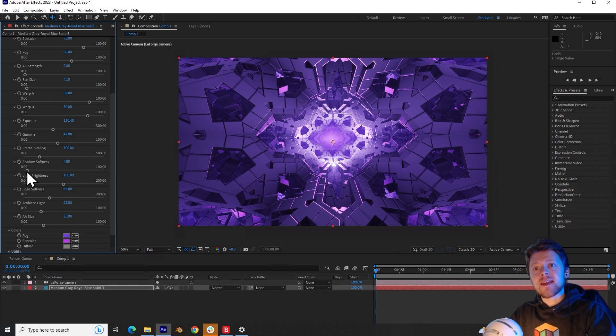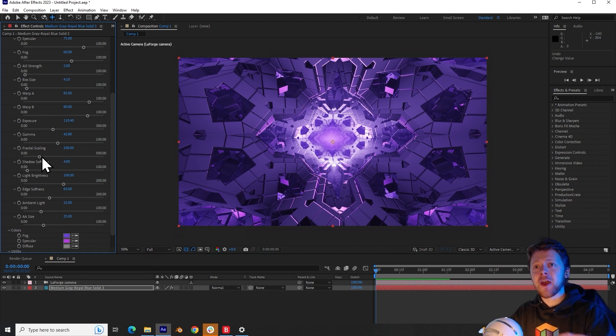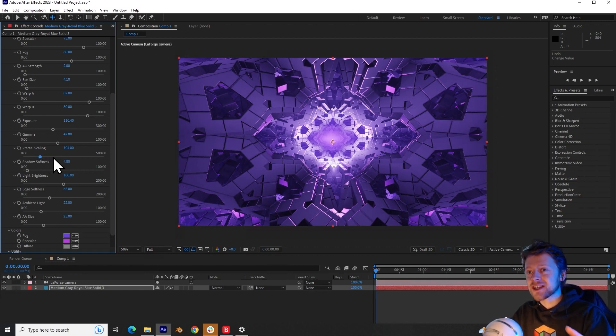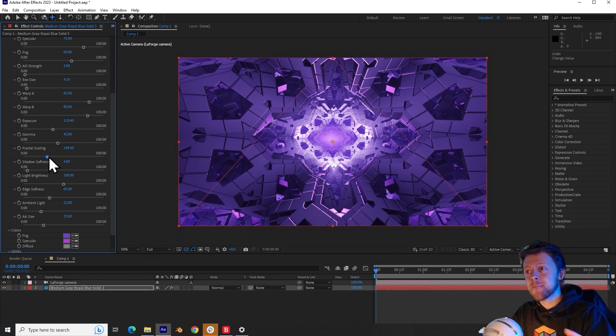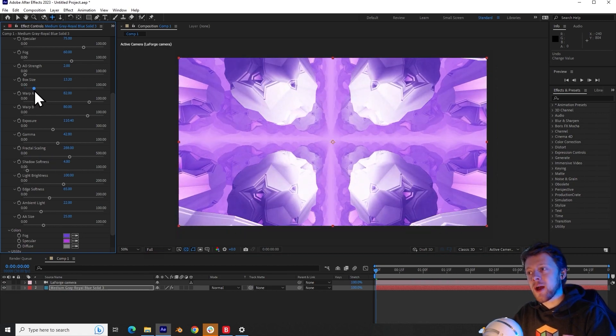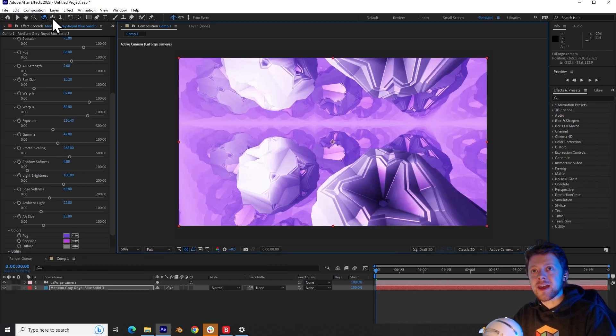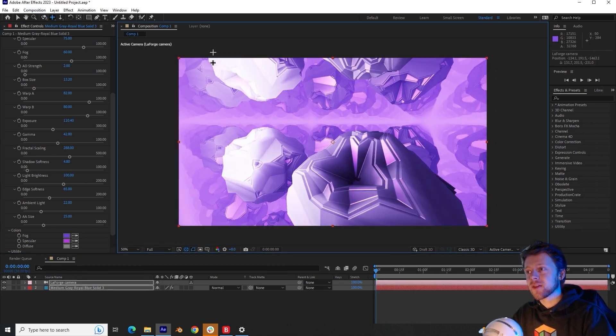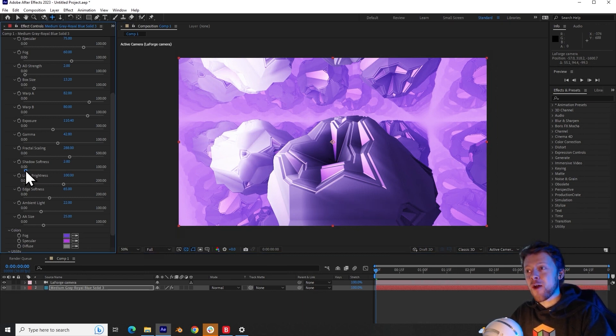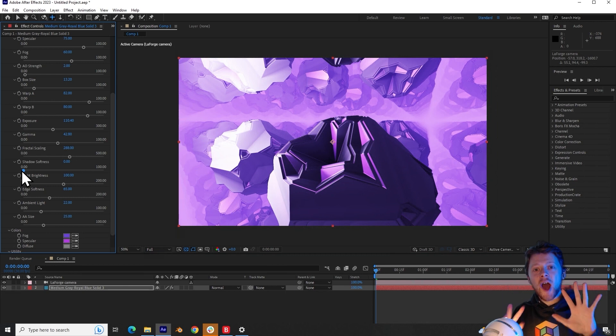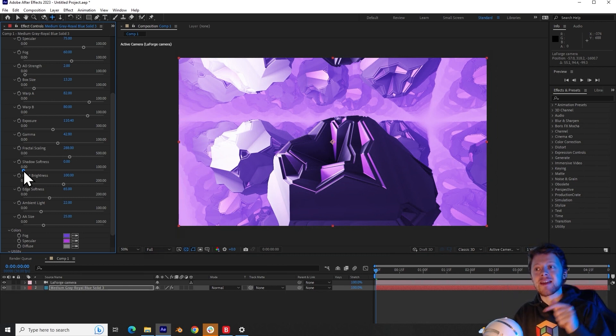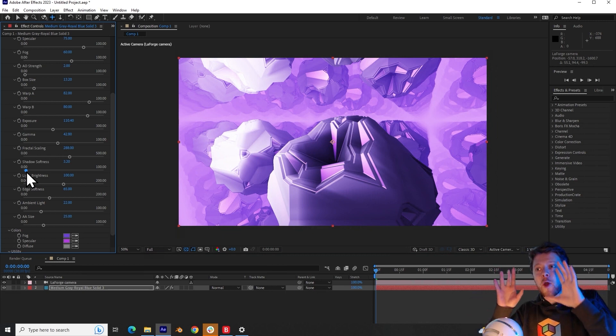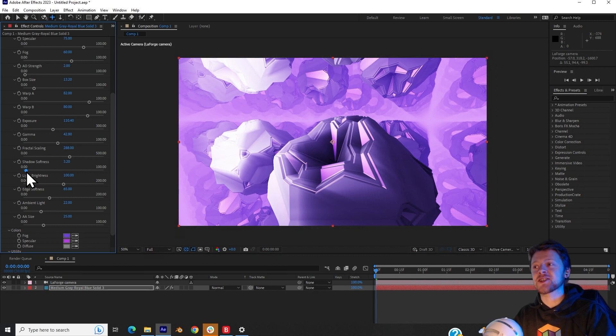So below that is the shadow softness. This is easier to demonstrate when we have a spherical fractal. So what I'll do is increase fractal scaling and then increase the box size as well. Now, if I focus on one of these fractal shapes and begin to manipulate shadow softness, you can see how it creates sharp shadows when the setting is set to zero, but increasing this makes those edges more smooth and soft. It's a bit like subsurface scattering.